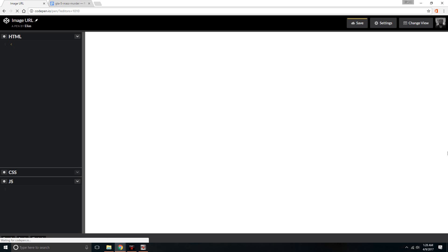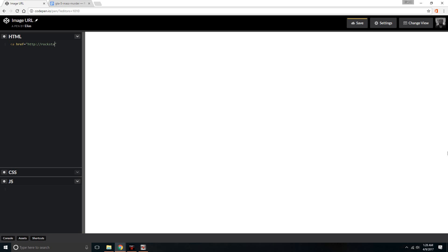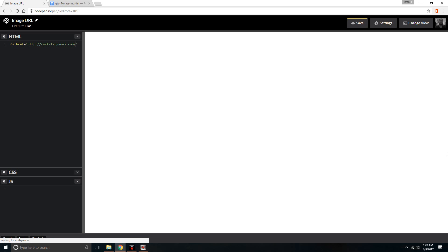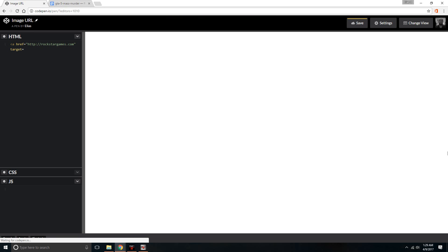Very simple. Type 'a href' and then you type the URL. In this case, because it's an image of GTA, I'm redirecting to rockstar games just to show you as an example. Once you type in the URL, then you put a forward slash, and then you put target, and type in blank.